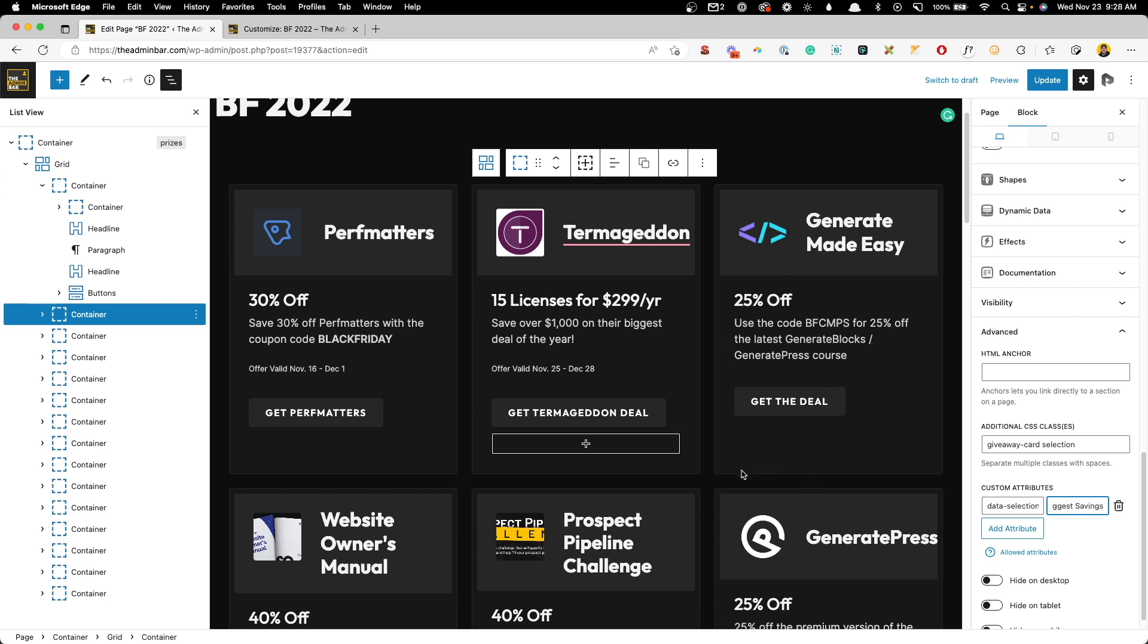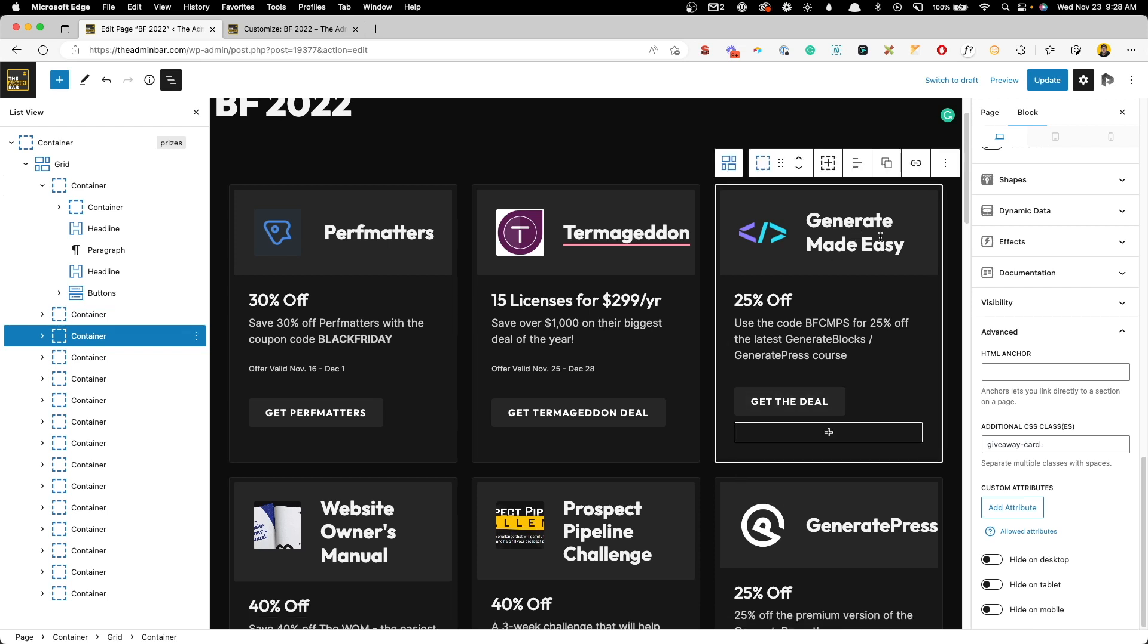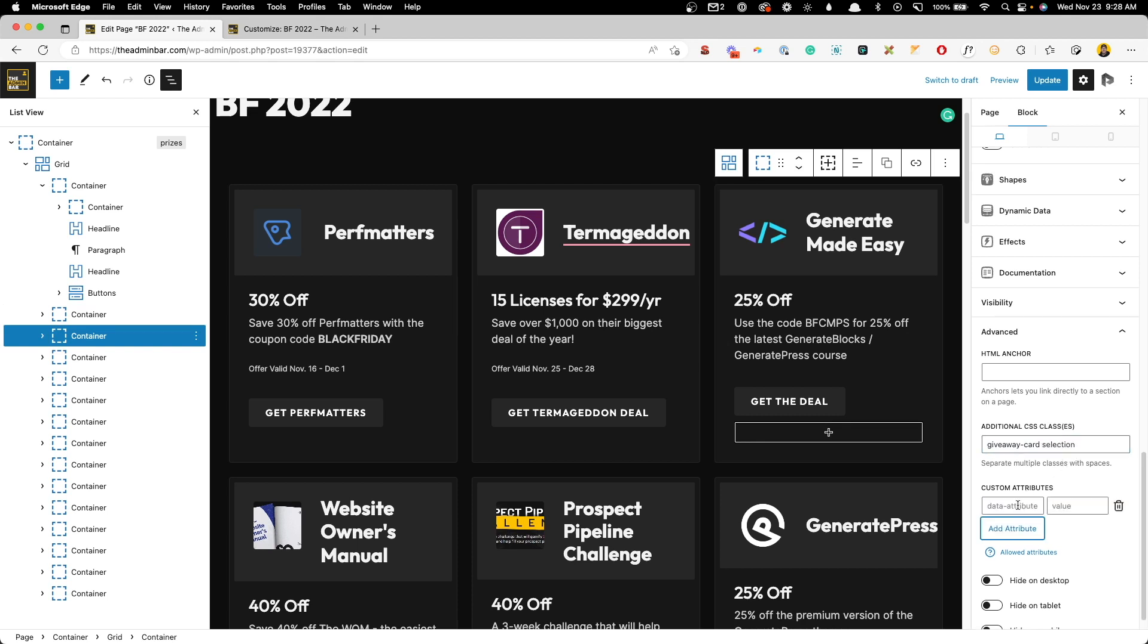We'll go to this generate made easy course by my buddy Jonathan. And we'll give it the class of selection, add the data attribute, data-selection, and we'll say new since this course just came out. Now we can go ahead and update that.